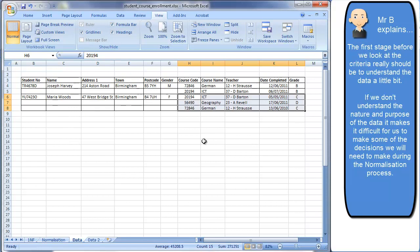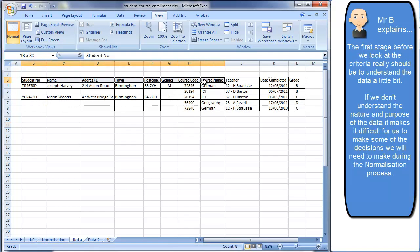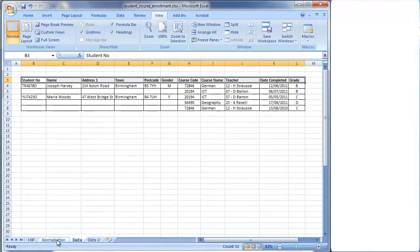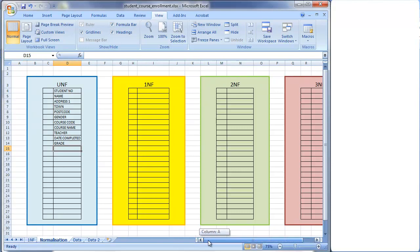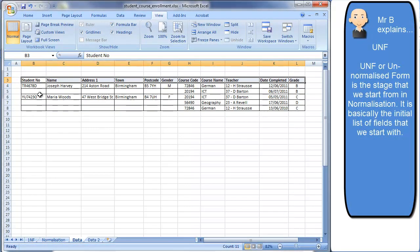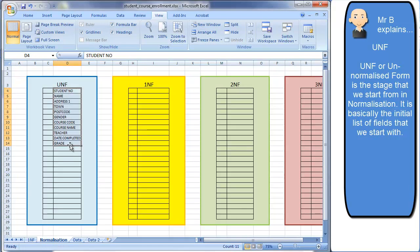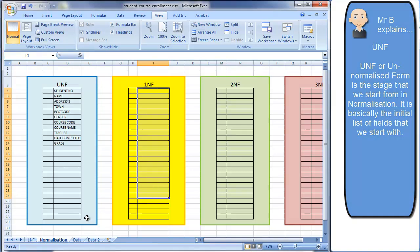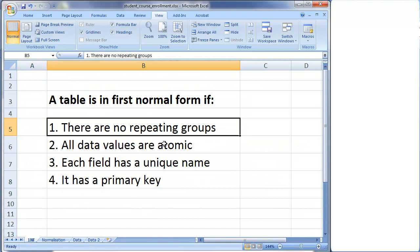At the moment, this table is in what we call unnormalized form — all fields are in one big table or relation. I've created a grid in the spreadsheet from UNF to 3NF. In the unnormalized form column, I've listed all the field names from the data, and I'll be moving fields into different tables as we progress through to first normal form.